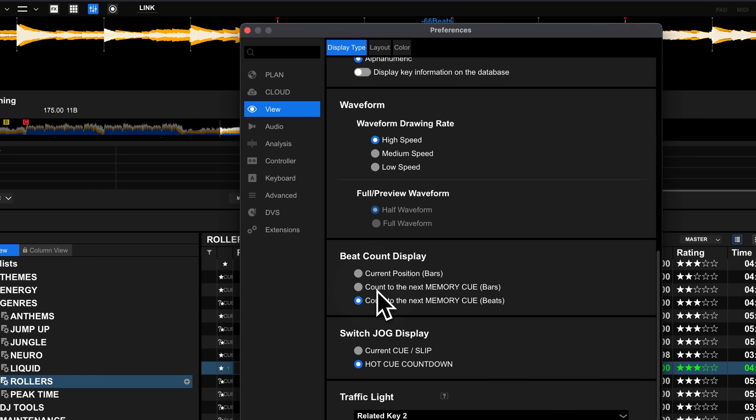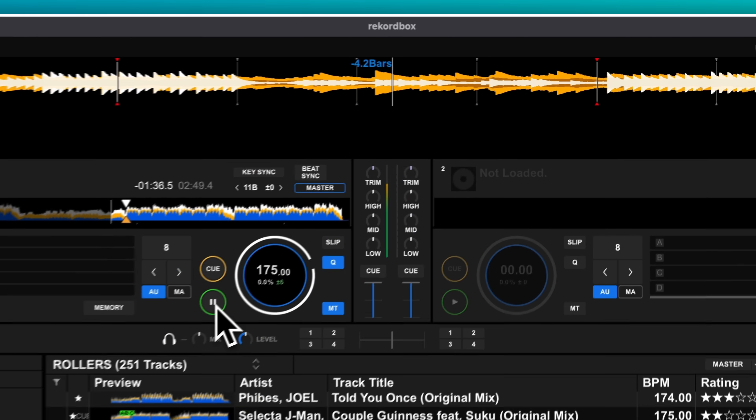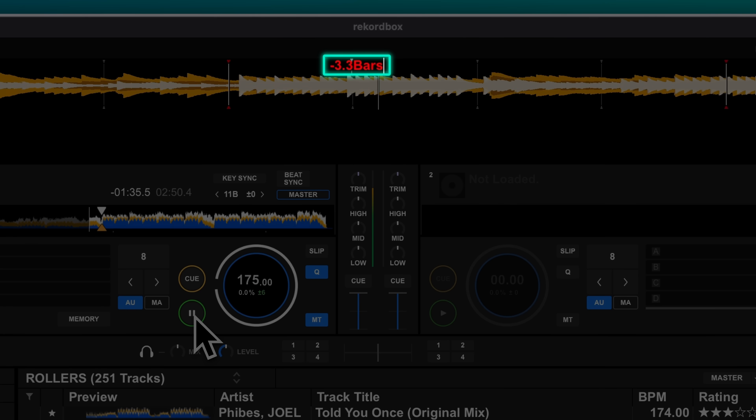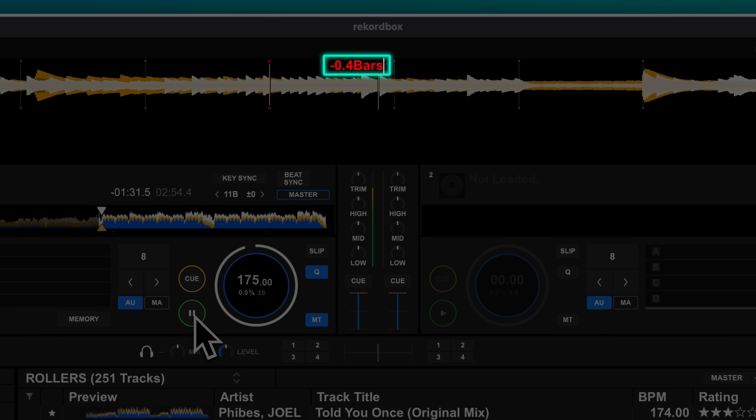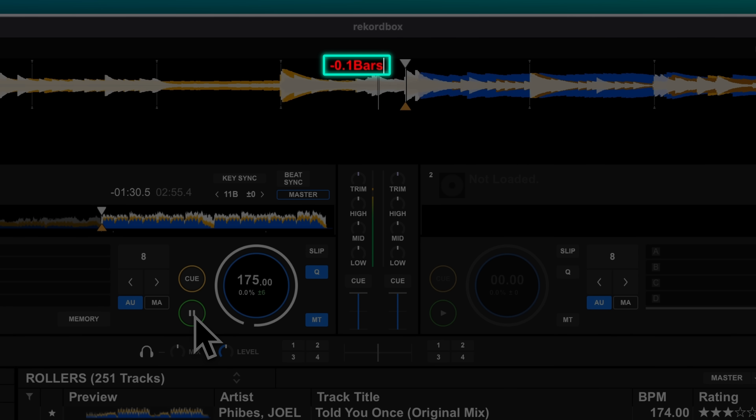A much more useful option is the 'count to next memory cue' setting. You can choose either bars or beats depending on how you like to mix. This will display how long it is until the next memory cue from the current point you're playing in the track, so you know exactly how long you've got to plan your transition and get your phrasing in time. Memory cues are the only way to get this functionality on equipment that doesn't have an in-jog display, like the FLX4.